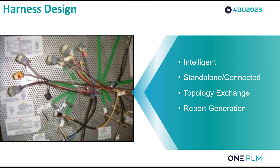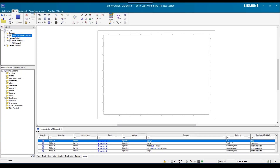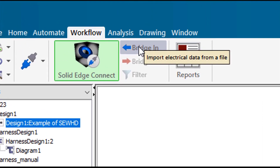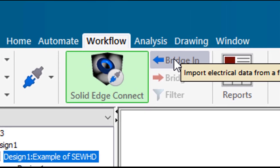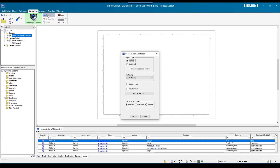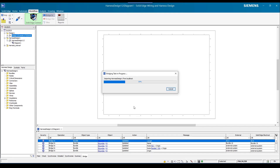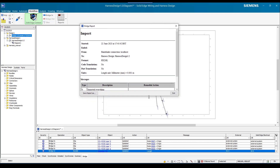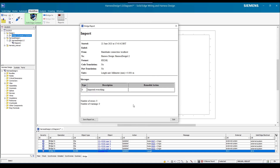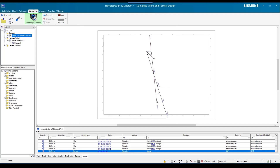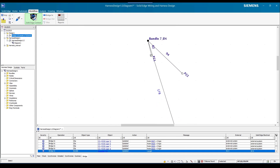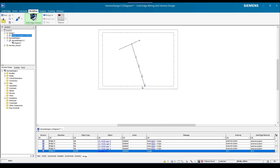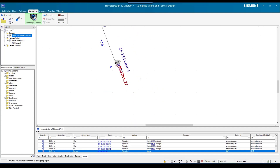What we'll be looking at in this section is how we can create a harness design through the topology exchange of the connected mode and generate reports from it. Let's have a look. In our harness design, we're going to go ahead and import the data from the 3D model. Once we click on this, we have various different options — I'll keep them as the standard options for now. We can then see what's been imported and whether there are any errors — thankfully for this one there aren't any. Because I've got multiple harnesses being brought through, I'm going to delete the one I don't need and simply adjust the harness layout as I want it. Notice it's also brought in those clips from the 3D model.